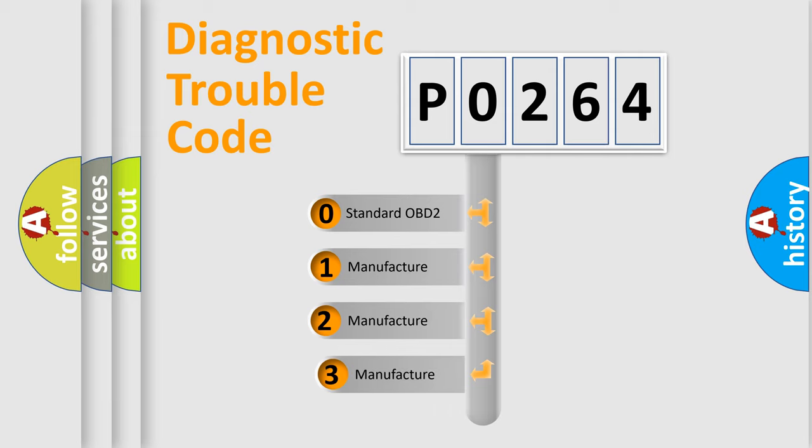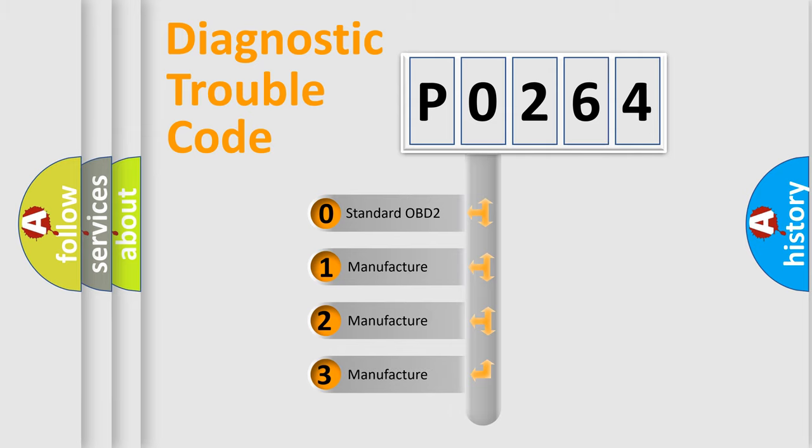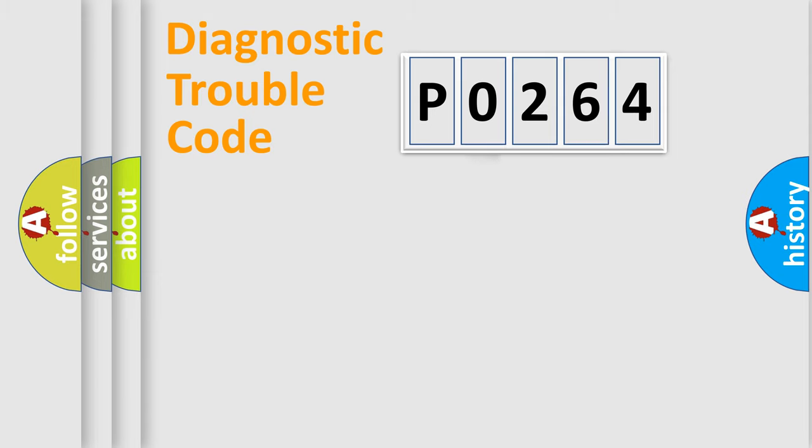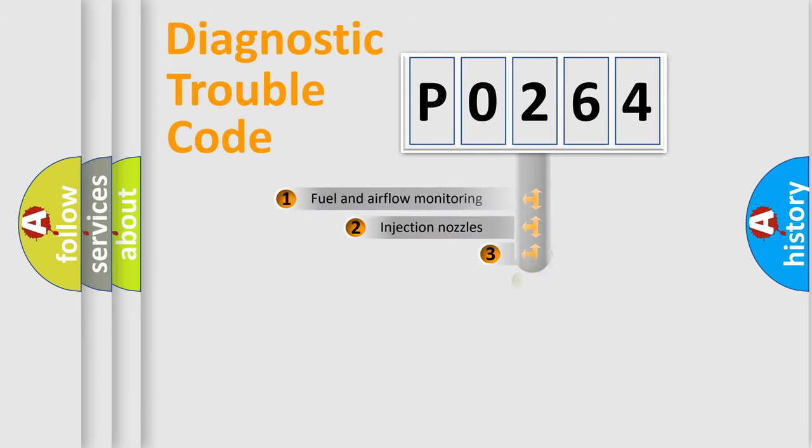If the second character is expressed as zero, it is a standardized error. In the case of numbers 1, 2, 3, it is a manufacturer-specific expression of the car-specific error.